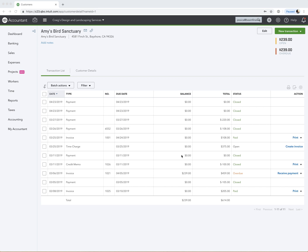So let's go over those two scenarios with a credit memo. A credit memo is really assuming that you already have an invoice that's in the customer's account, and you want to apply the credit to that already existing invoice.